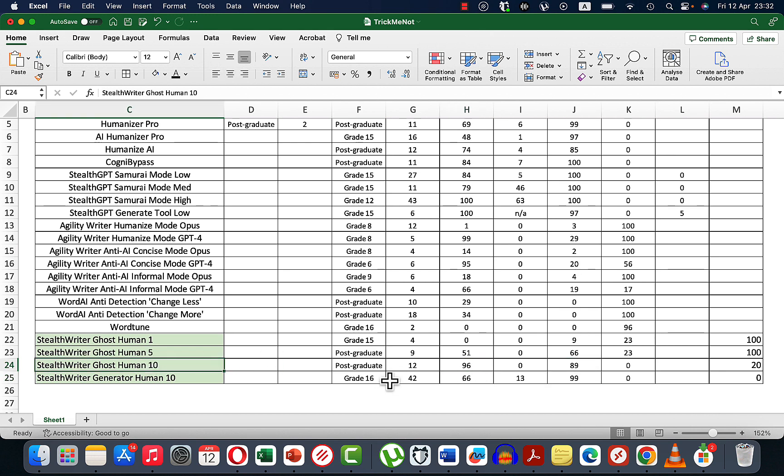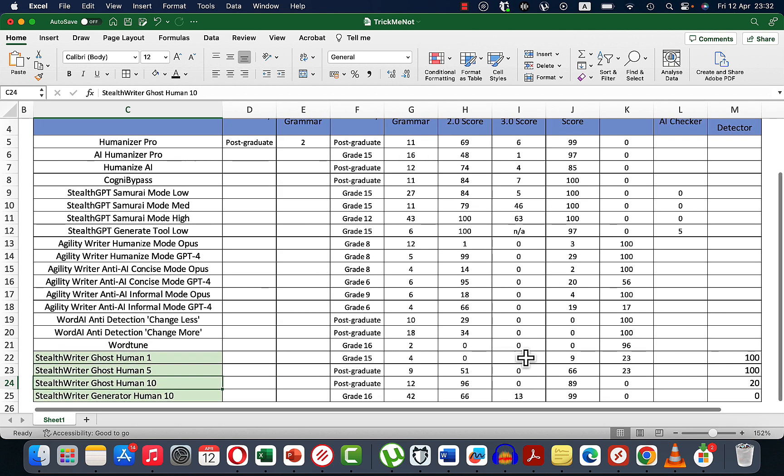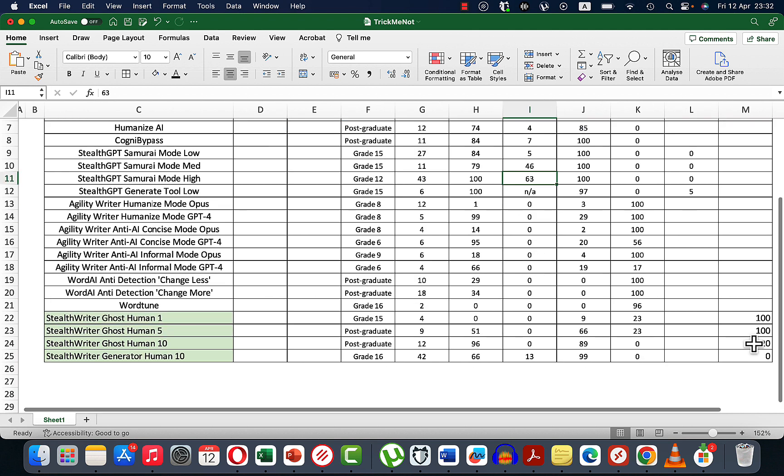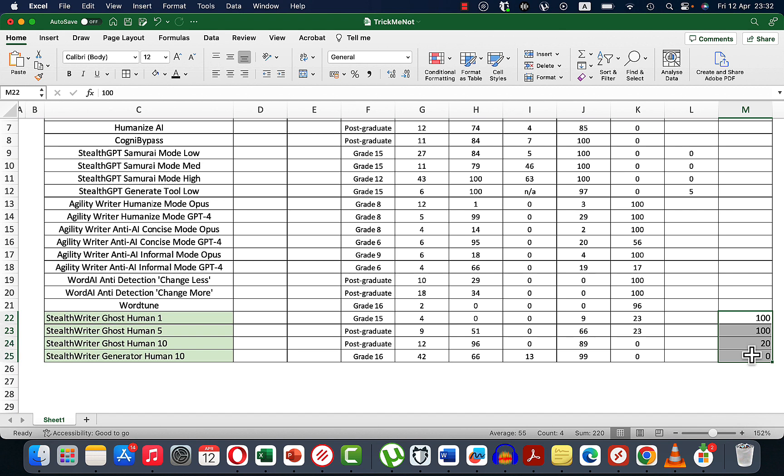Only the most human setting was able to achieve that. None of the settings beats 3.0 decisively. It was only StealthGPT who showed a research high score of 63% human.